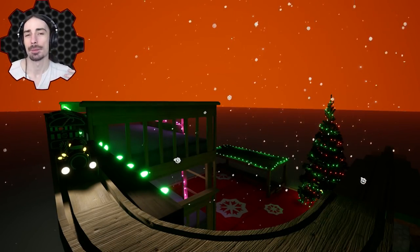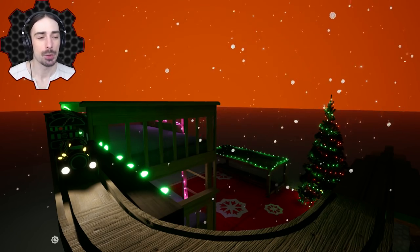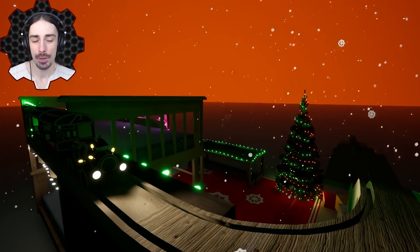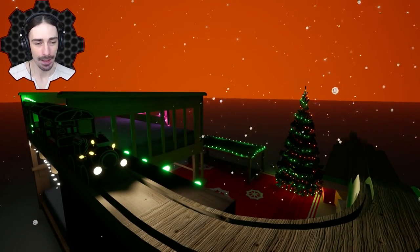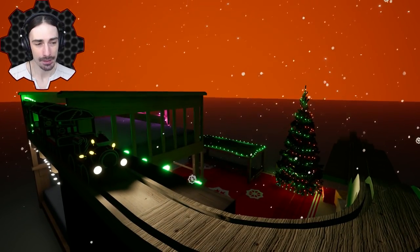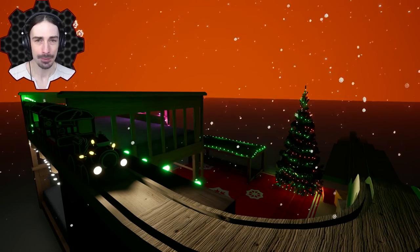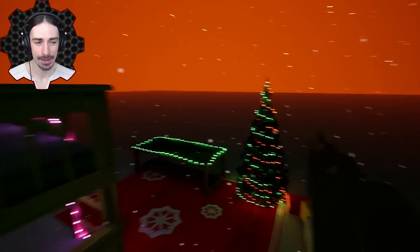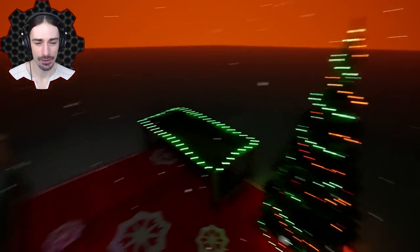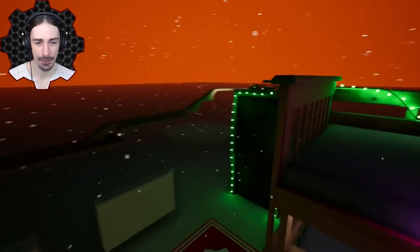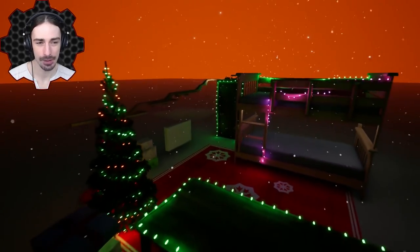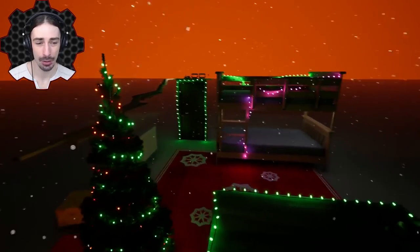Welcome, ladies and gentlemen, I'm Scrapman, bringing you another episode of Trax the Train Set Game. By the time I'm uploading this, I think it will be Christmas Day, so we have a new Christmas-themed map here.